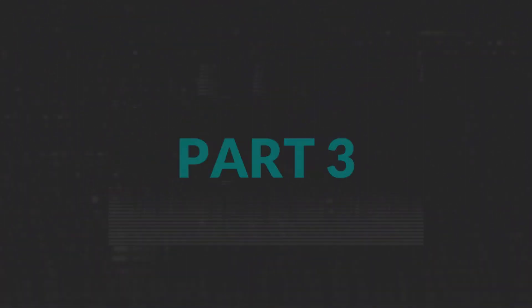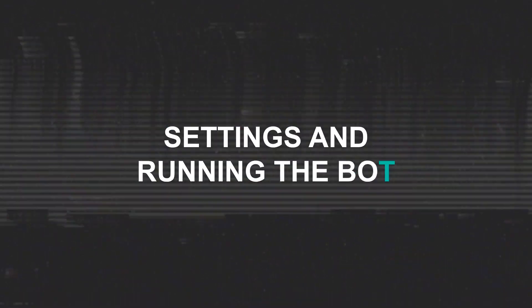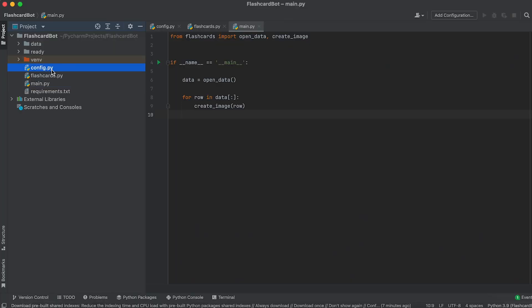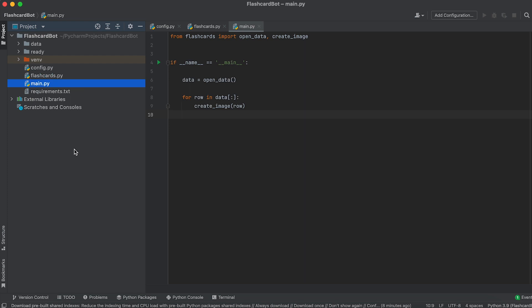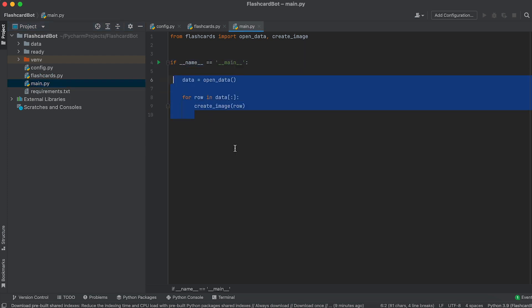Part 3. Settings and running the bot. Our bot consists of three files, config, flashcard, and main.py files. The main.py file serves as the entry point for our application from where we will run it.